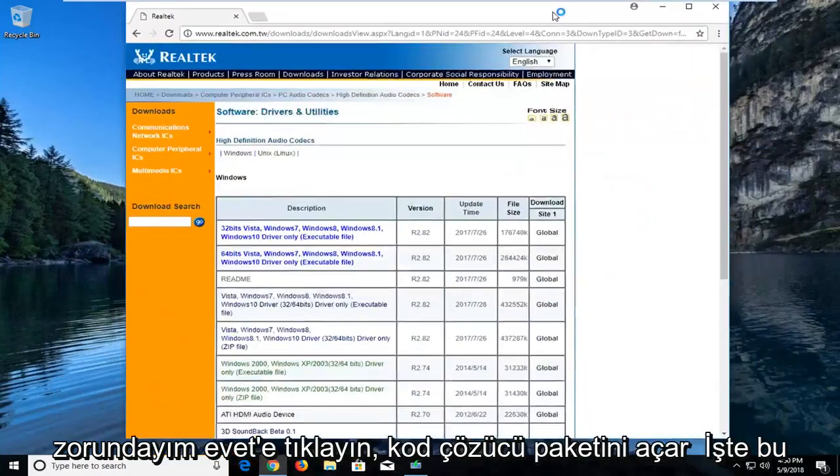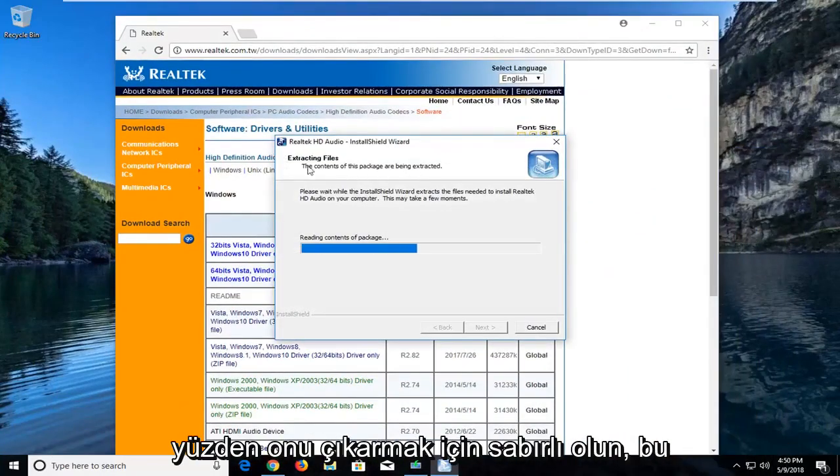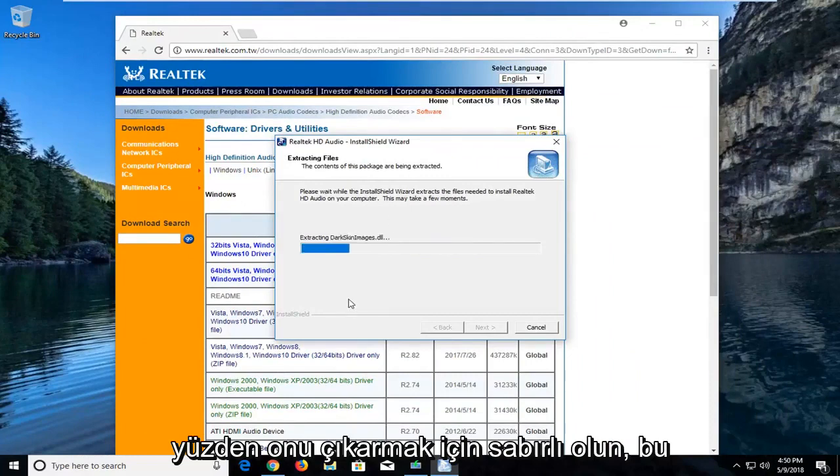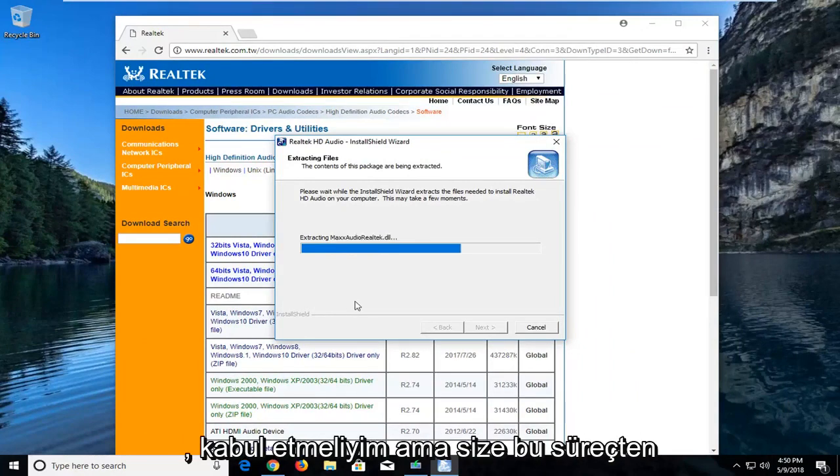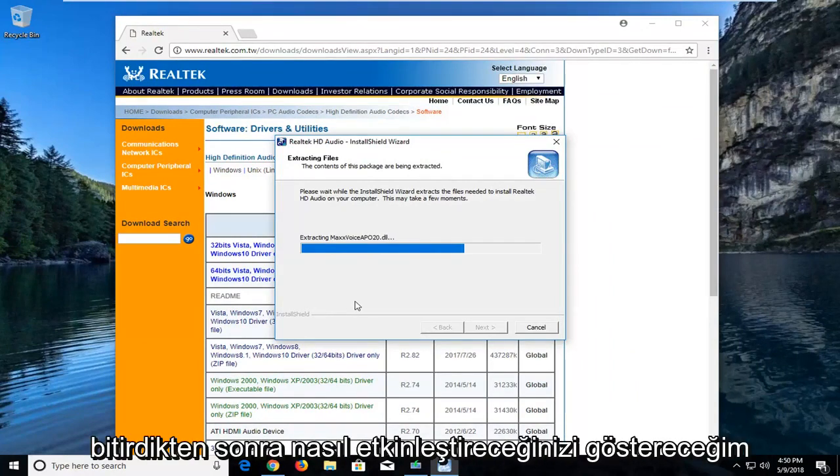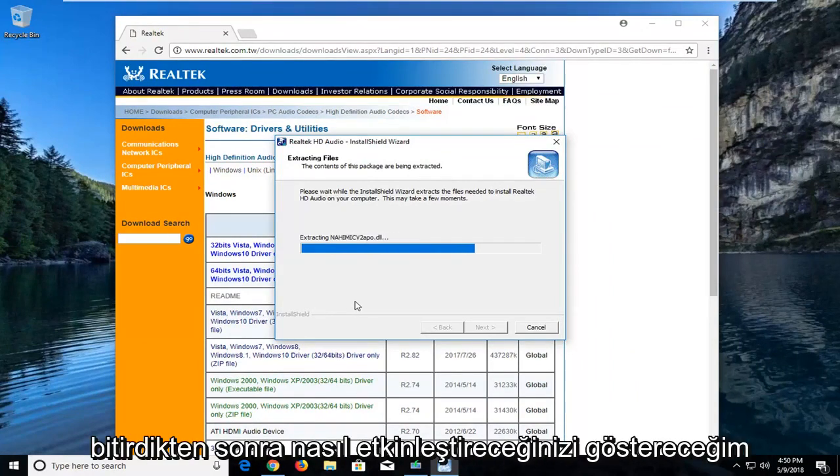It will unpack the codec here, so just be patient extracting it. It's a pretty simple and automated process, I have to admit, but I'd just like to walk you guys through it. And I'll show you guys how to enable it once it's finished downloading onto our computer.